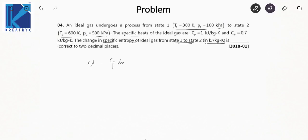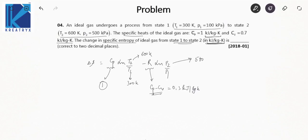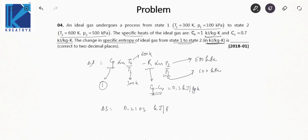This is again a formula-based question. Use delta S = Cp·ln(T2/T1) minus R·ln(P2/P1). Cp is 1 kilojoule per kilogram Kelvin. T2 is 600 Kelvin and T1 is 300 Kelvin. R = Cp minus Cv = 0.3 kilojoule per kilogram Kelvin. P2 is 500 kilopascal and P1 is 100 kilopascal. Solving this gives the answer as 0.2103 kilojoule per kilogram Kelvin.